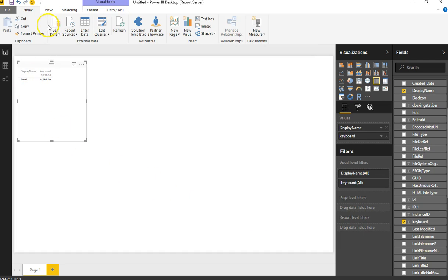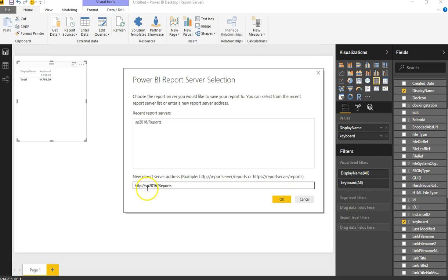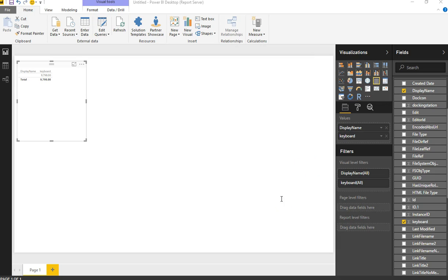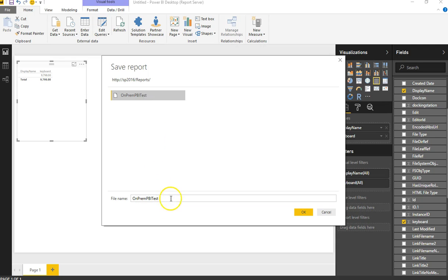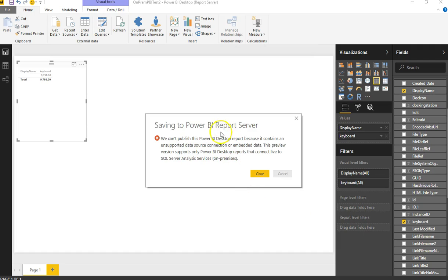After applying the changes and creating a simple table, I went to File > Save As > Power BI Report Server, entered the URL for my report server, and clicked OK. While it was trying to save, it gave me an error message: 'We can't publish this Power BI Desktop report because it contains an unsupported data source.'